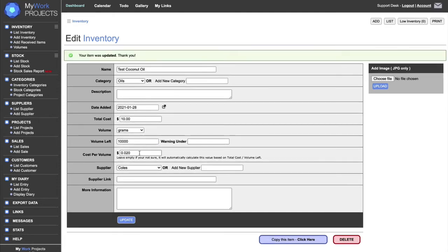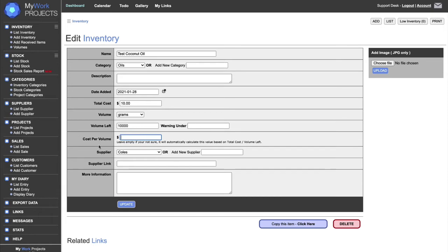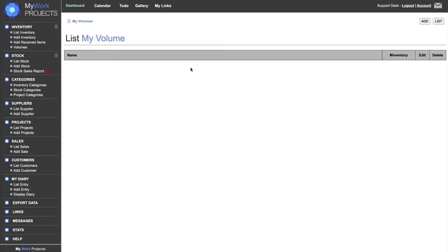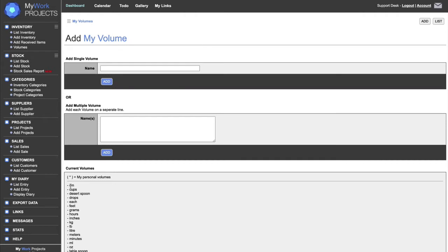Once we've added it, we can go back and change things. I've got 10 kilograms of it — as long as there is a number there it won't change, but if you leave it blank it will recalculate. At the bottom there's a Copy This Item button, so if you have items that are very similar in price you can press it and it will make a quick copy, adding 'copy' to the name. In Volumes we have a whole heap of set volumes, but you can add your own and have as many as you want.